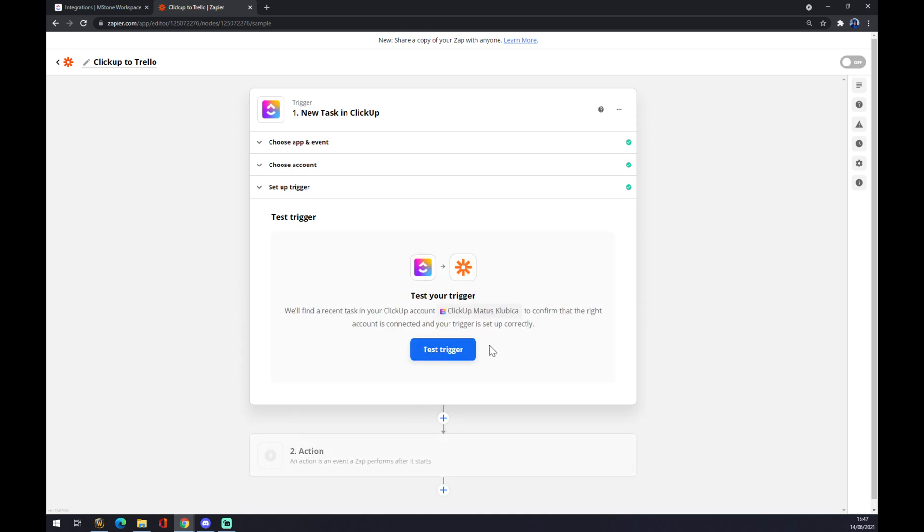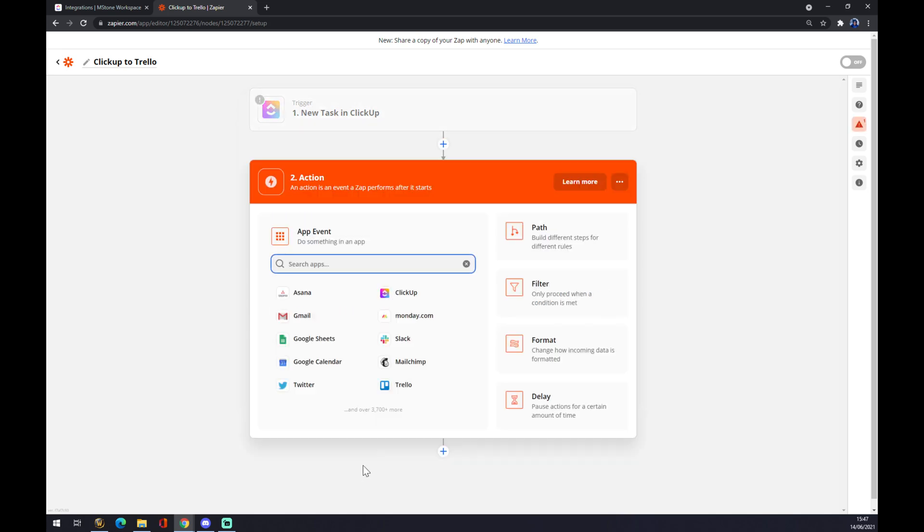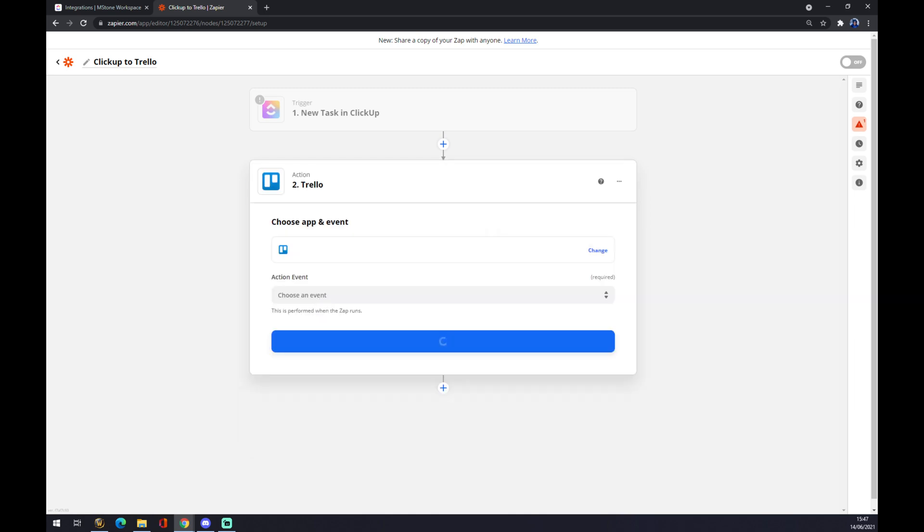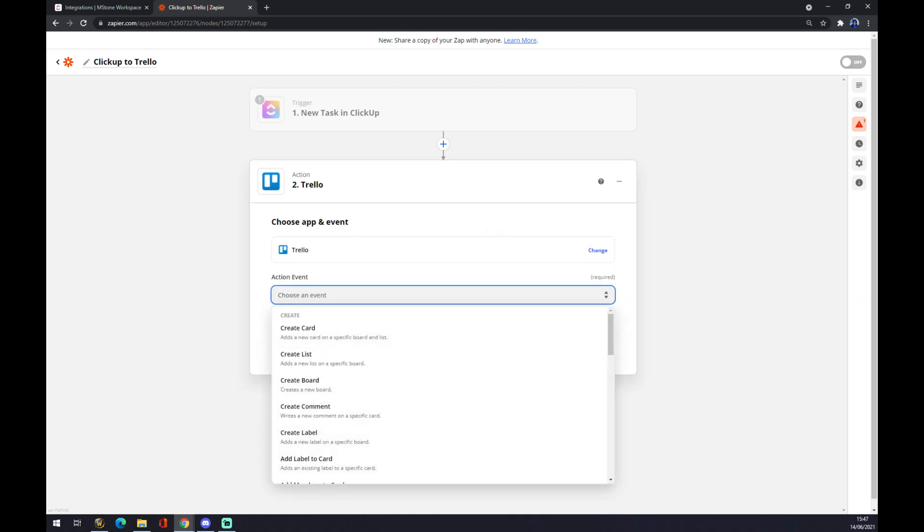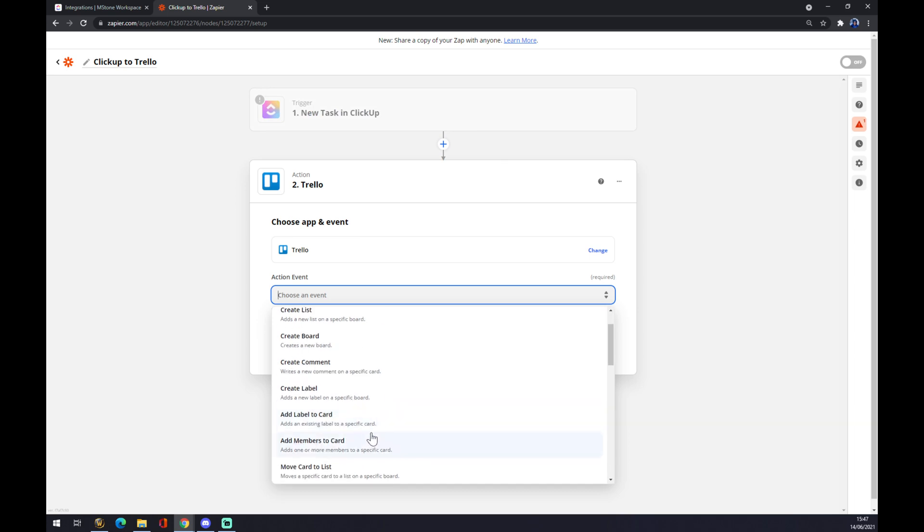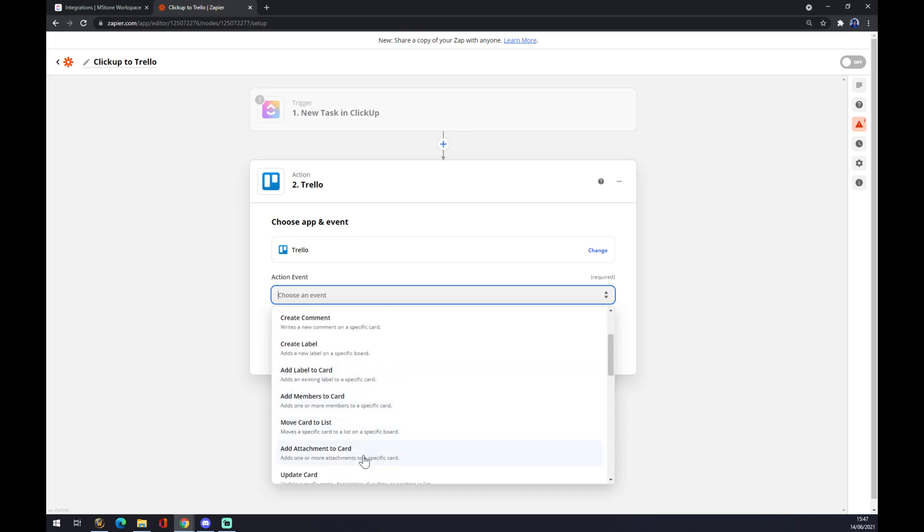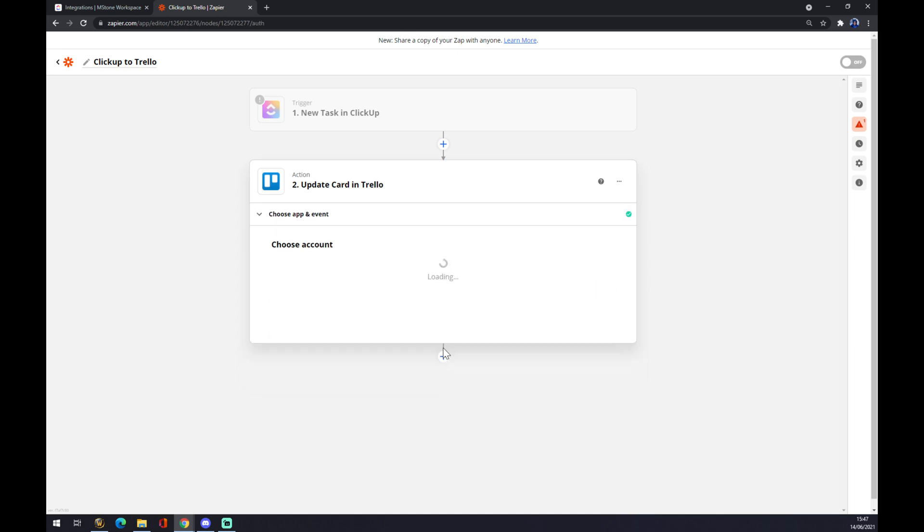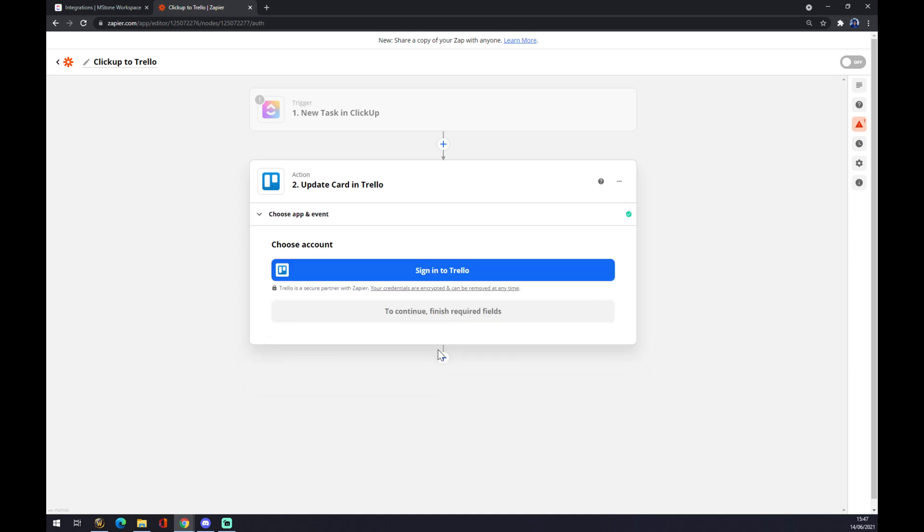In the second action, you really want to use Trello now. So it will be the outcome app. We have to go for action event. So what will happen when there will be a new task in ClickUp? Let's say it will update the card, for example. It's completely up to you whatever you need to do, and we press continue.